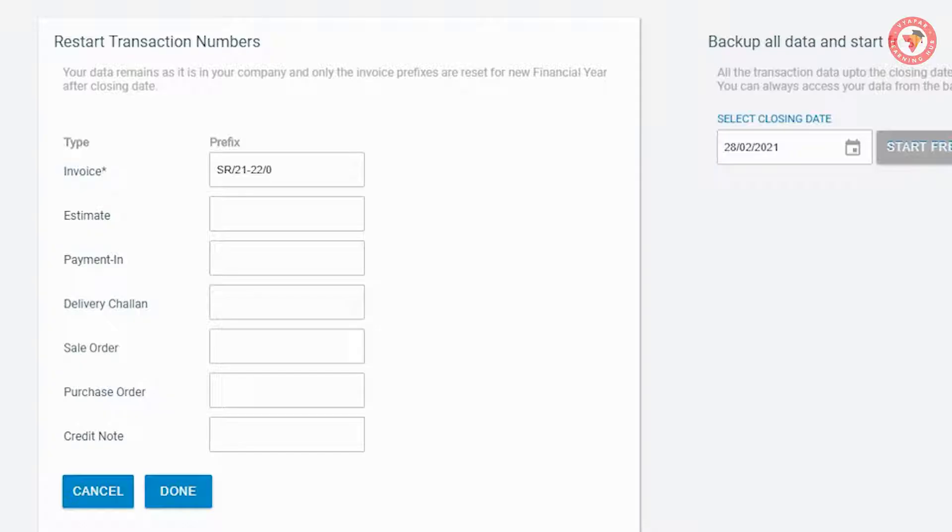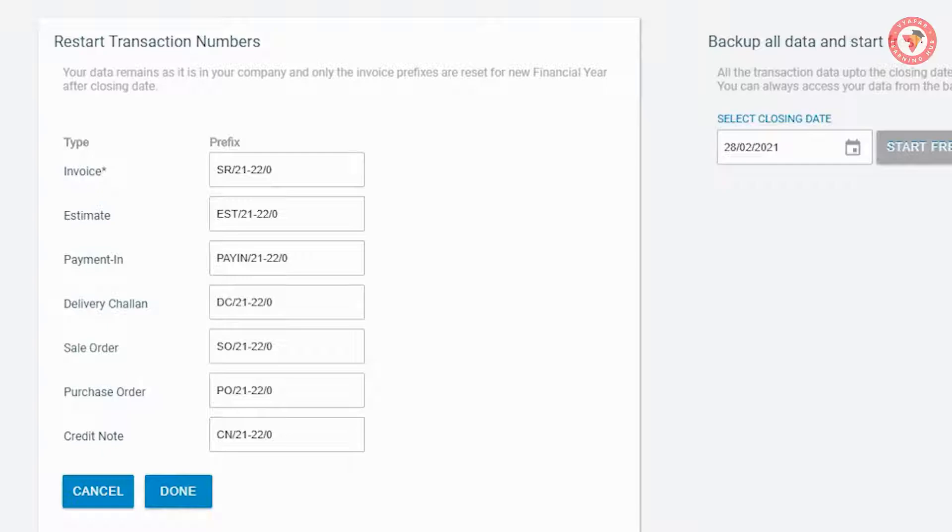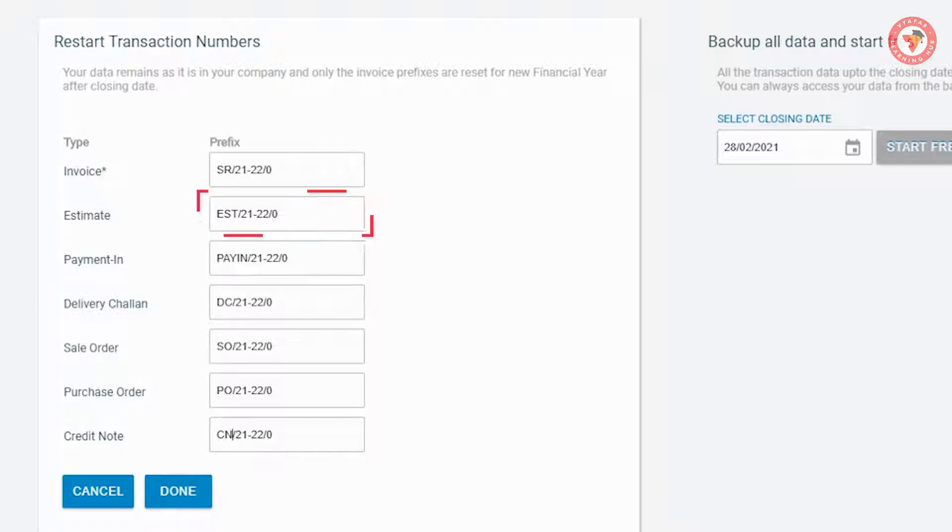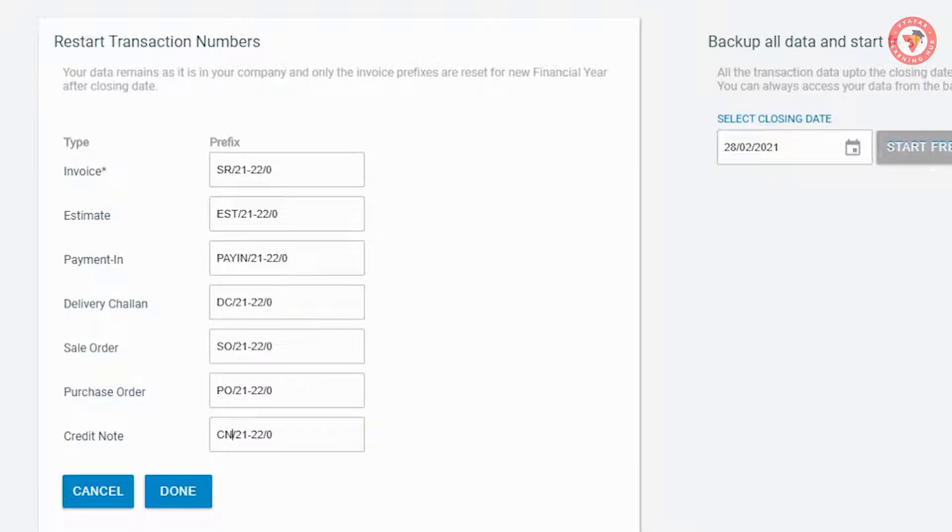So in this way you can enter or set invoice prefix of all transactions here and click on save button. So as you can see we have set the prefixes of all the transactions according to their names. Like ESD 21-22-0 for estimates. Same way for delivery chalan, payment in, sell order, purchase order, and credit notes.